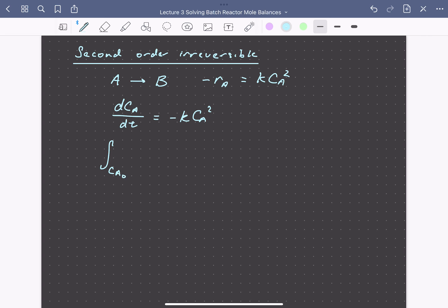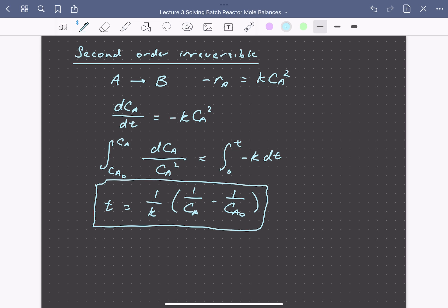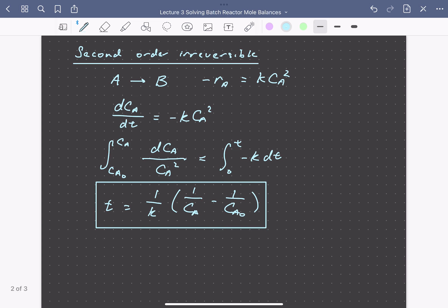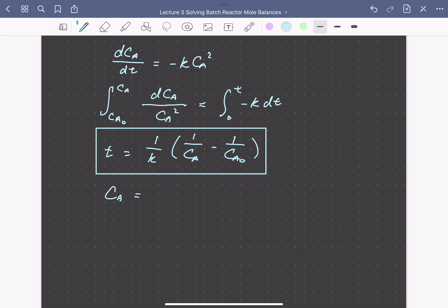Again, we assume a reactor initially charged with pure A at concentration Ca naught. Integrating the right-hand side from 0 to t, and solving for the time needed to achieve some level of conversion from Ca naught to some specified Ca, we get: t equals one over k times (one over Ca minus one over Ca naught). Alternatively, we can write the concentration of A as Ca equals Ca naught over (1 plus k·Ca naught·t).